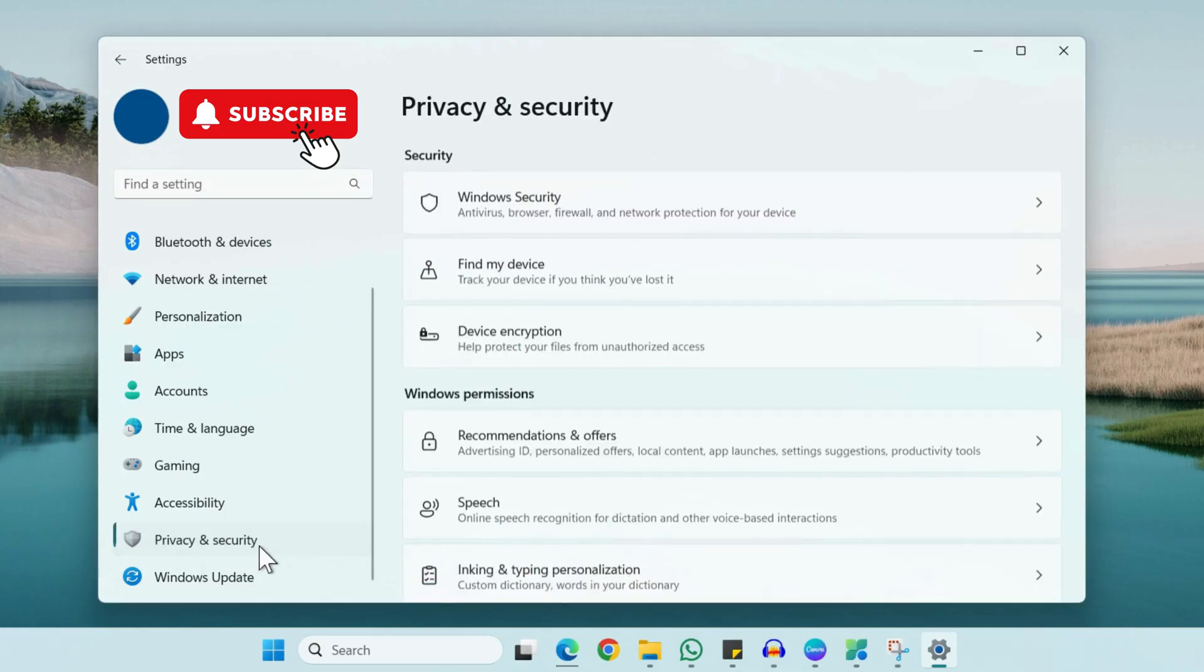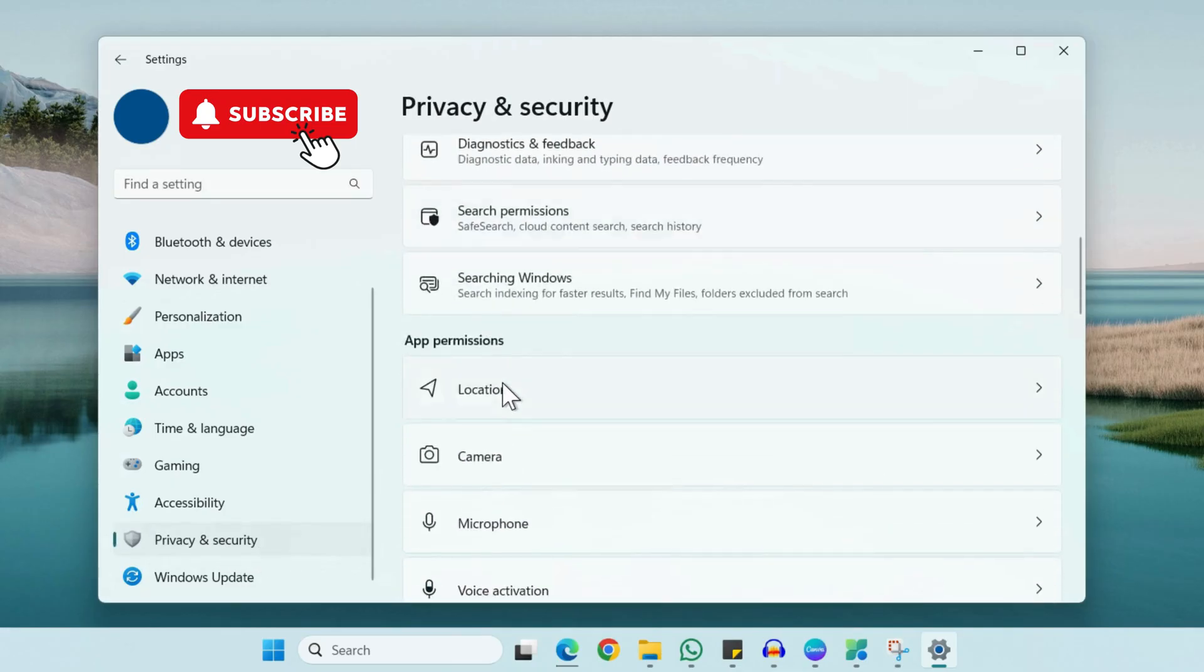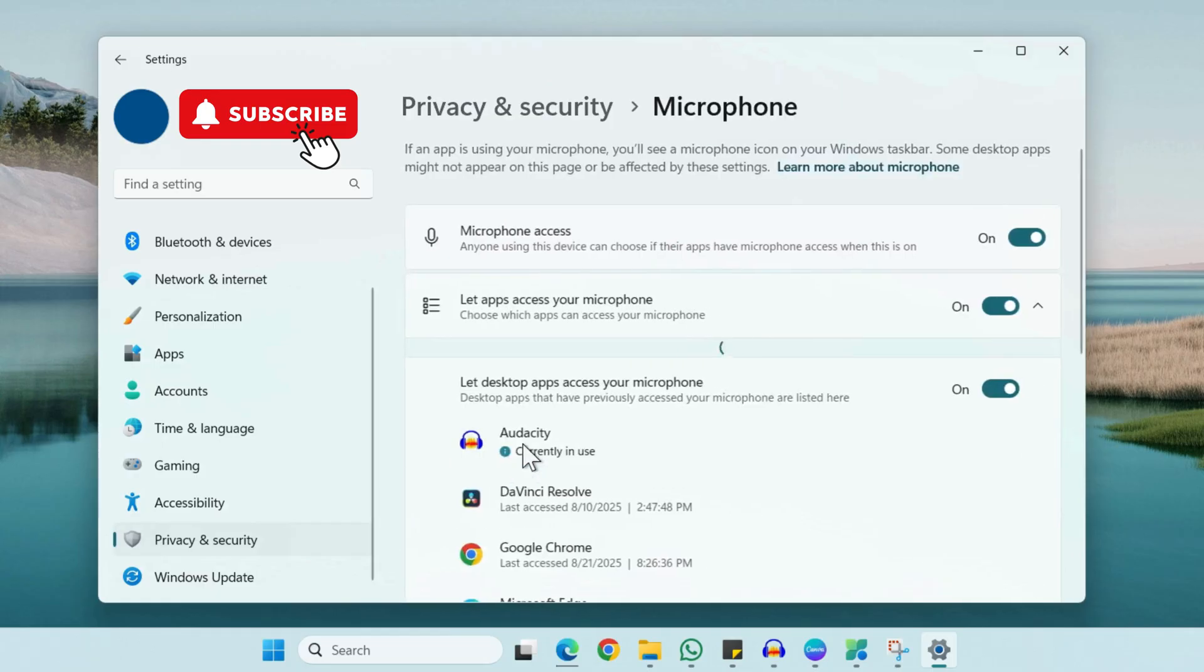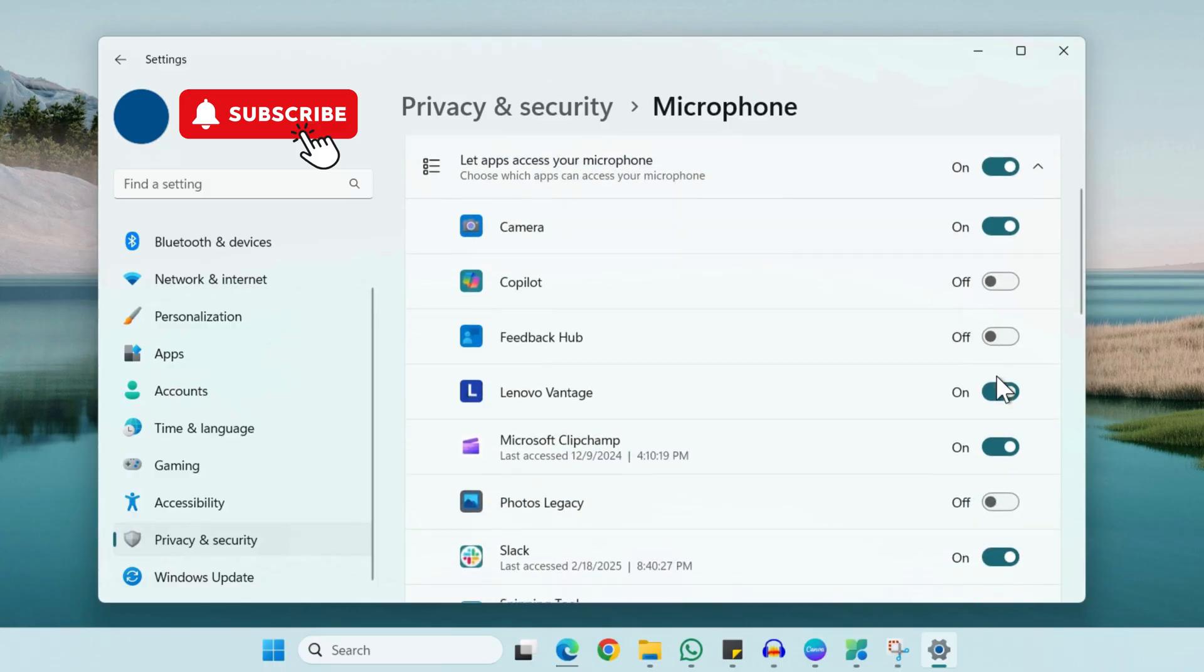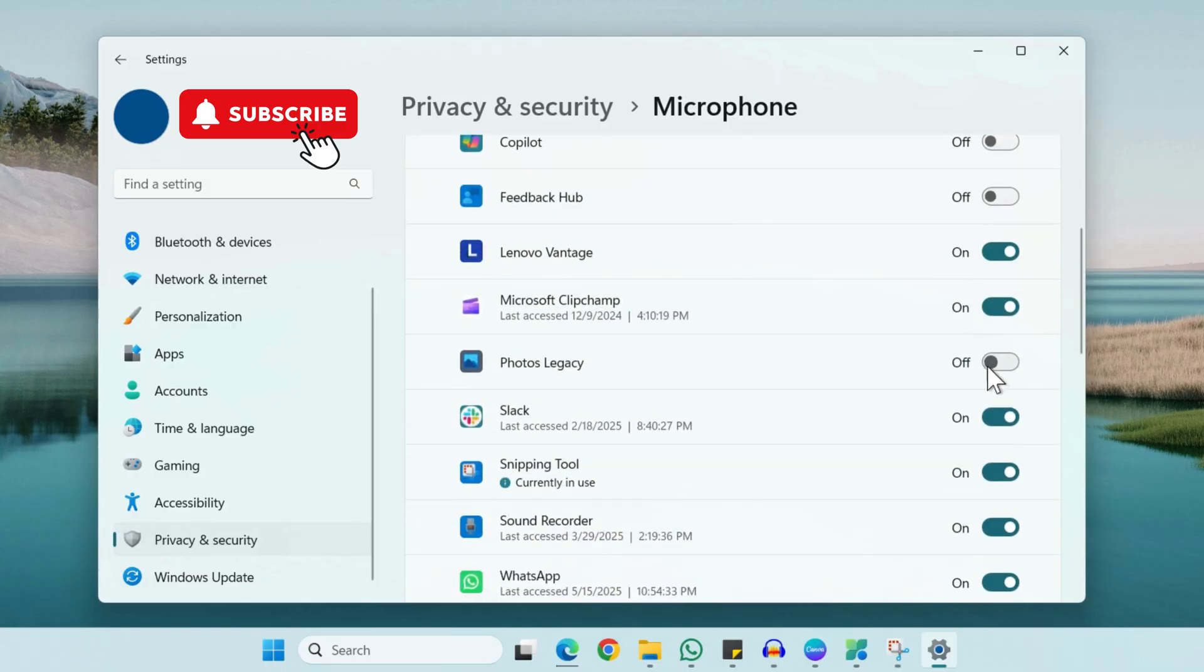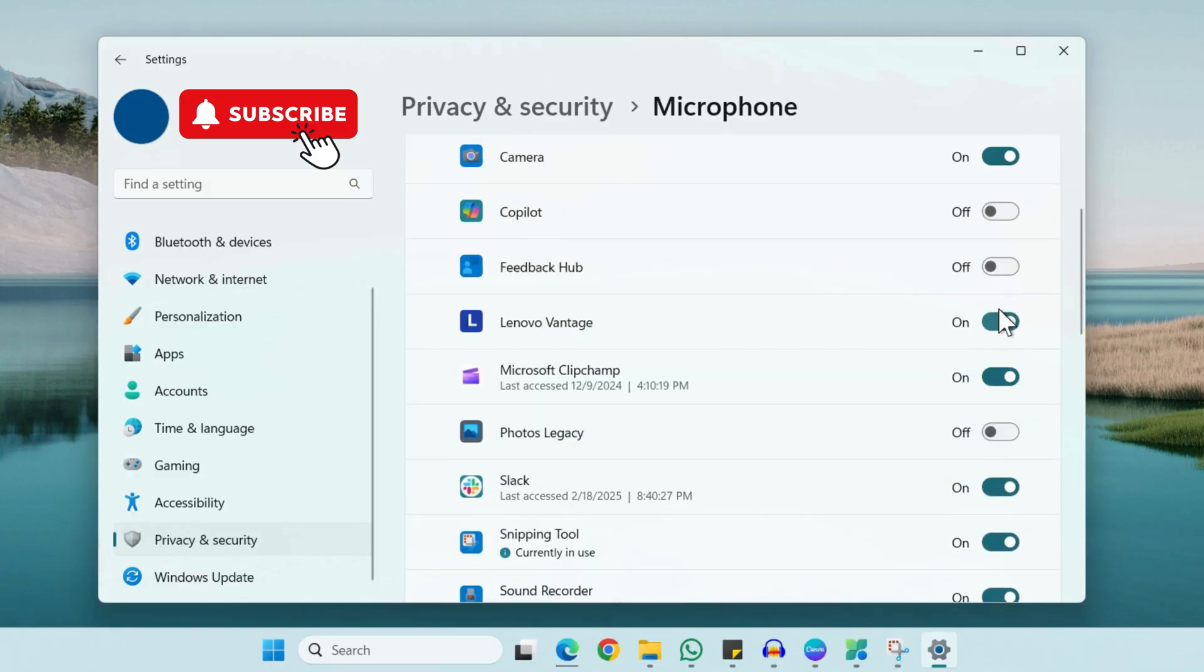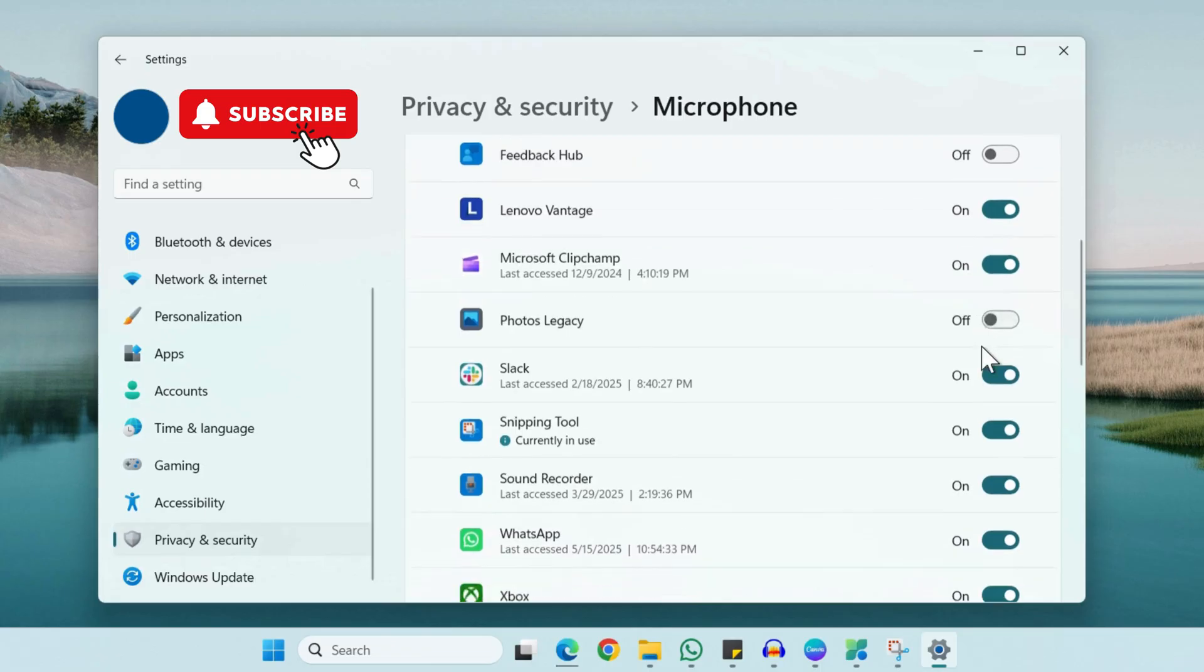Here you will need to scroll down and click on Microphone. Make sure that microphone access is enabled. Additionally, you can use these toggles to enable microphone access for each app individually, so make sure you have done that.